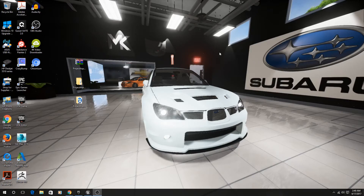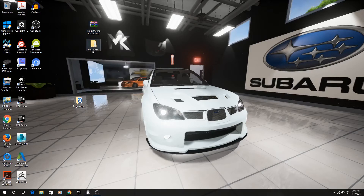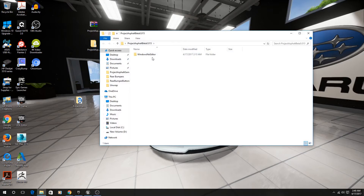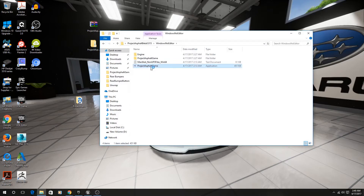For those that have already downloaded the zip folder, go ahead and right-click on it and extract the folder. You should get a folder with a bunch of different stuff in there. Double-click on that, go to Windows Note Editor, and you should have the executable right there. I'm going to click on that and get the game started.